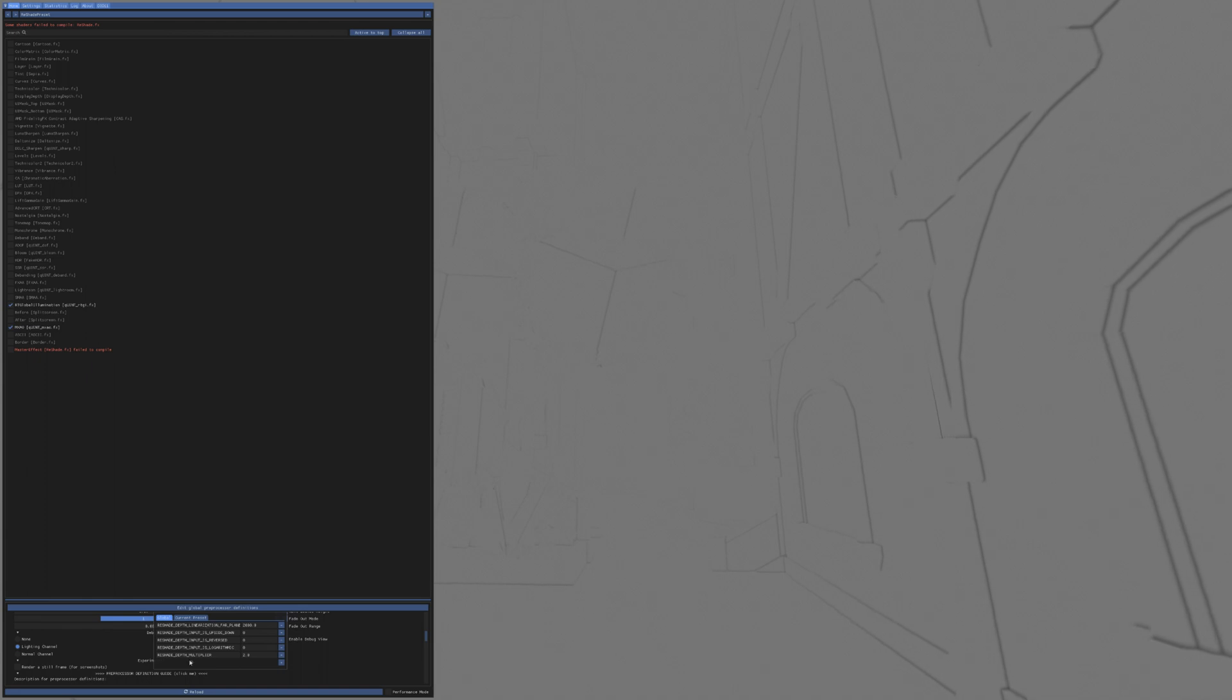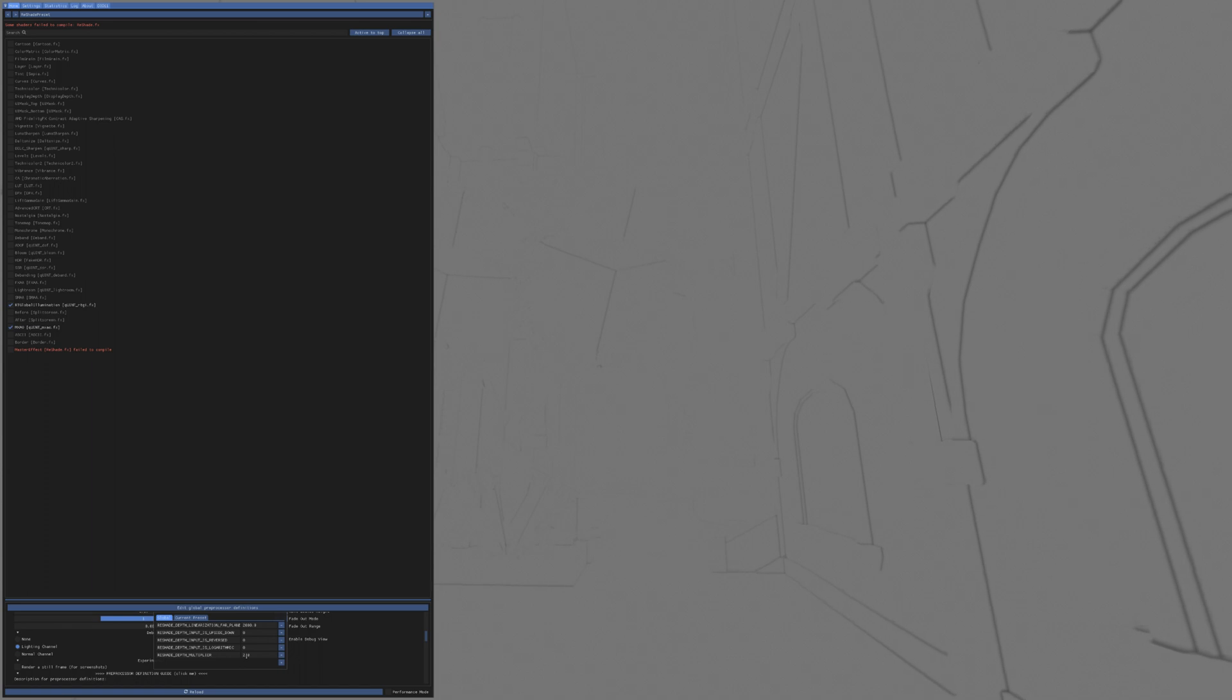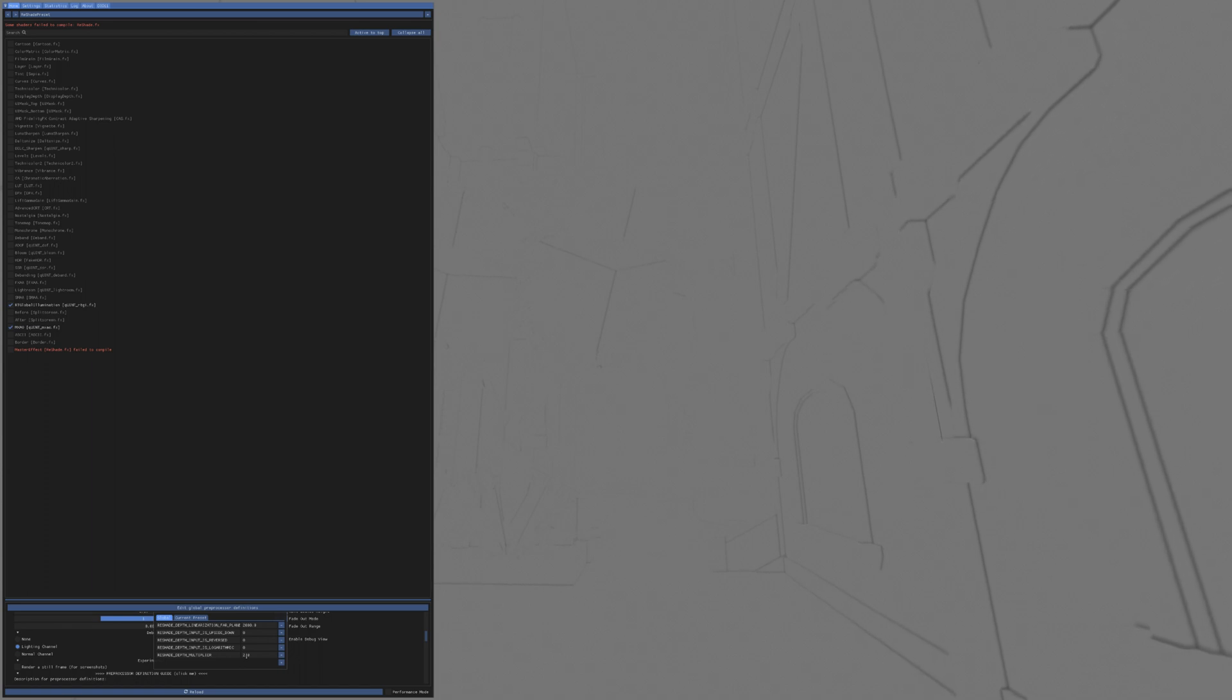The other part that I added is the reshade depth multiplier, which I set to 2.0 for one reason or another. However, this particular game engine doesn't seem to play nicely with the other settings in here.